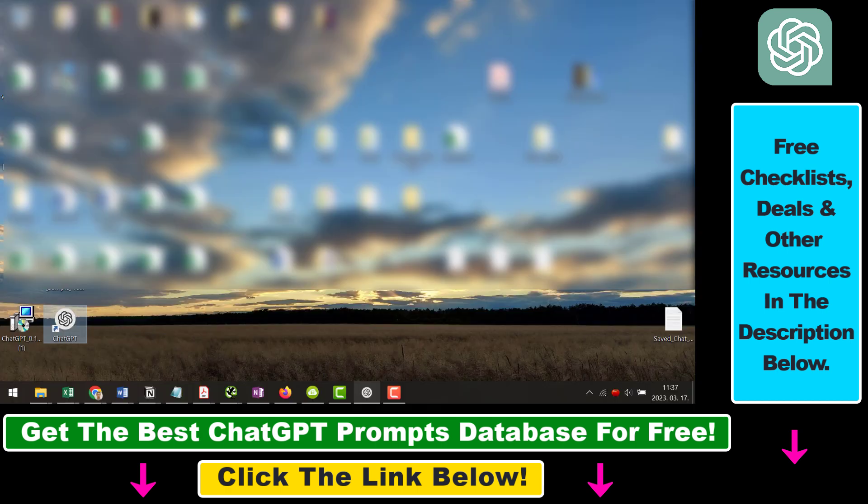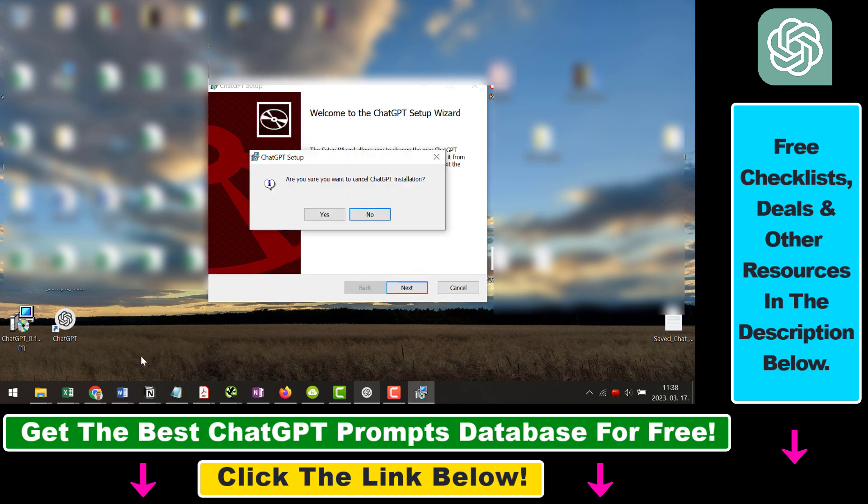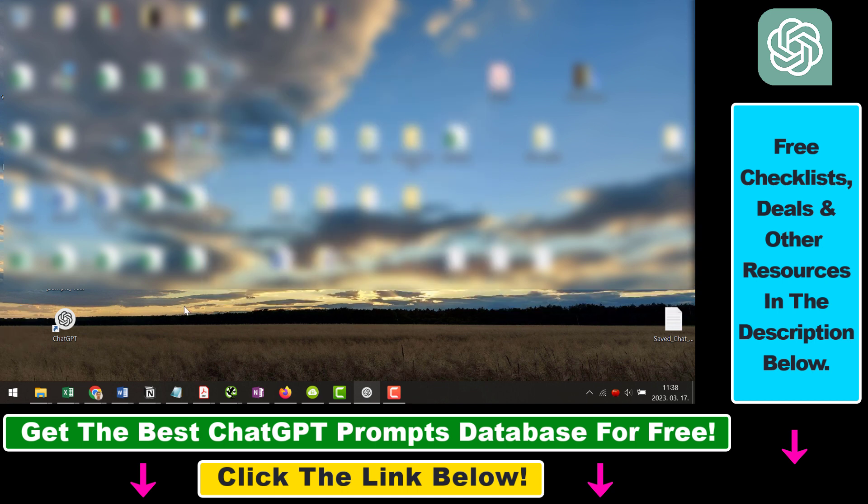Click on save, then click on the installer file, then run this application. Go through this ChatGPT setup wizard here. Click on next. I have already installed it on my computer, but you just have to go through these steps, and once you have installed the ChatGPT application to your PC, you're gonna see the desktop shortcut icon here.